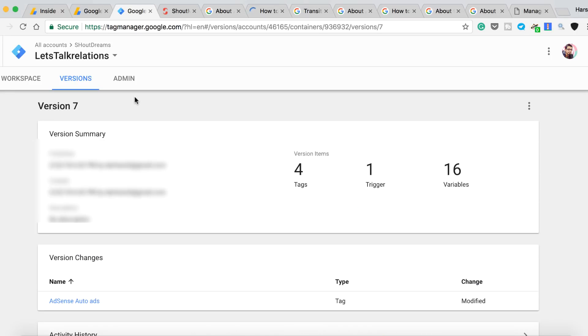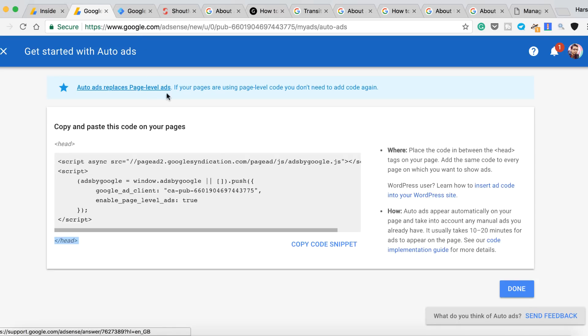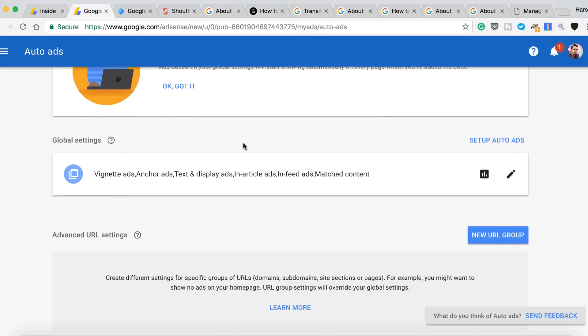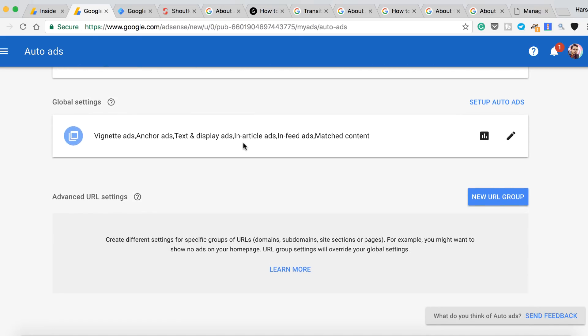Alright, so once your ad codes are published or live, after that you need to wait and Google will take care of the ad placement. Now to test this I have to wait, and there is another thing which is very important, it's called Advanced URL Settings.